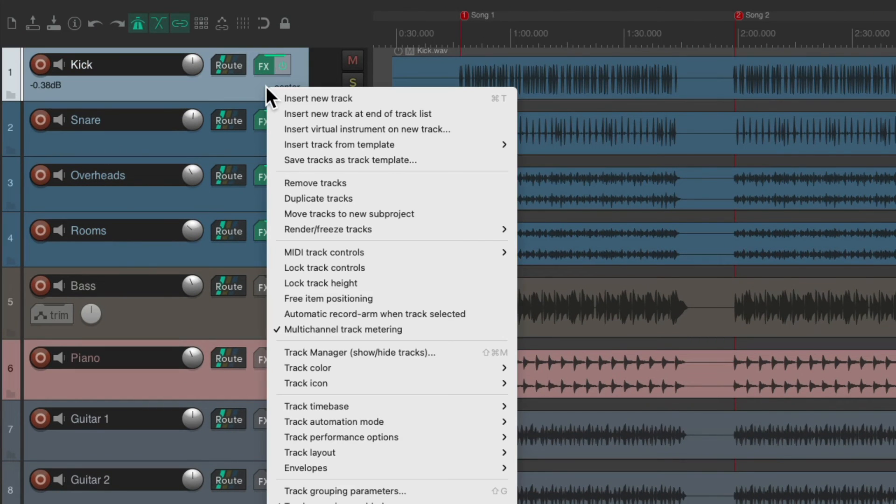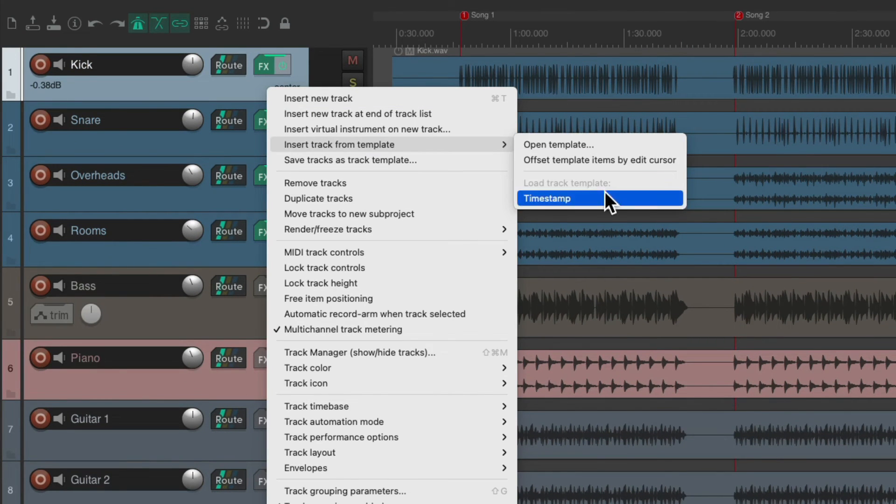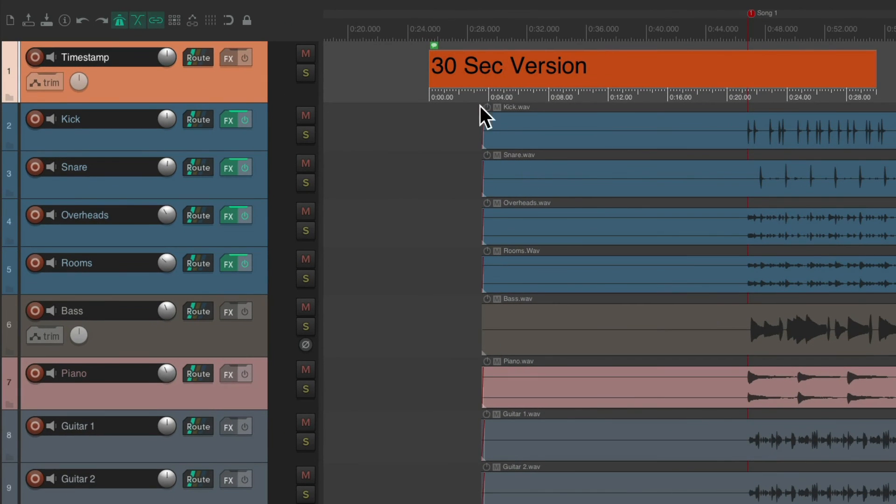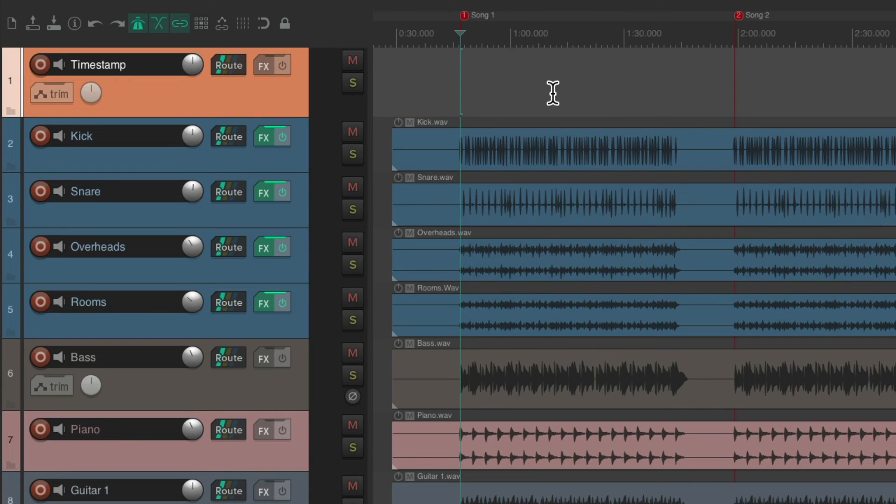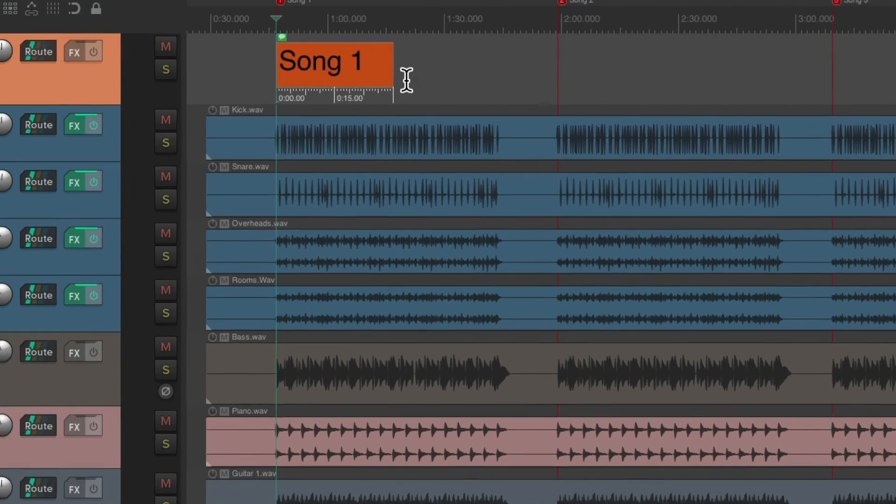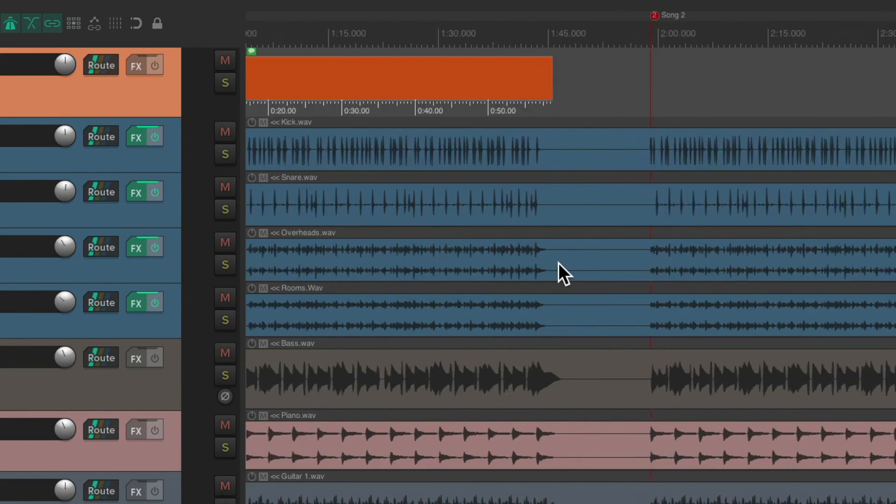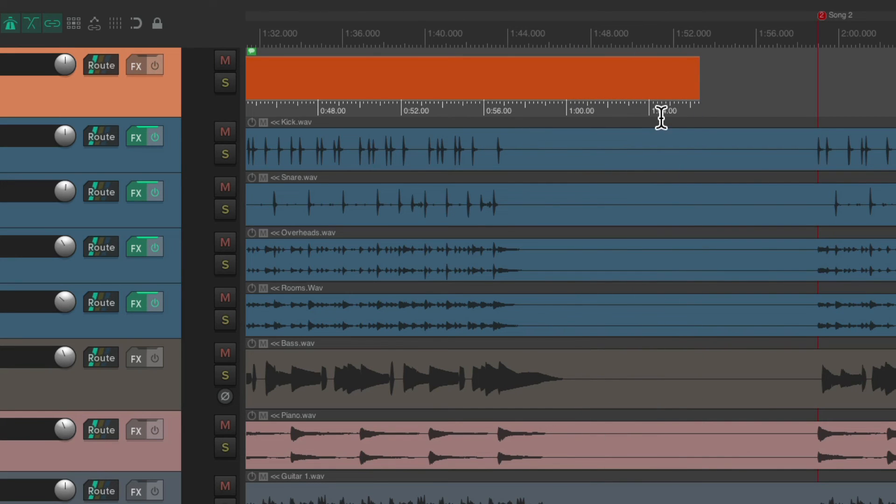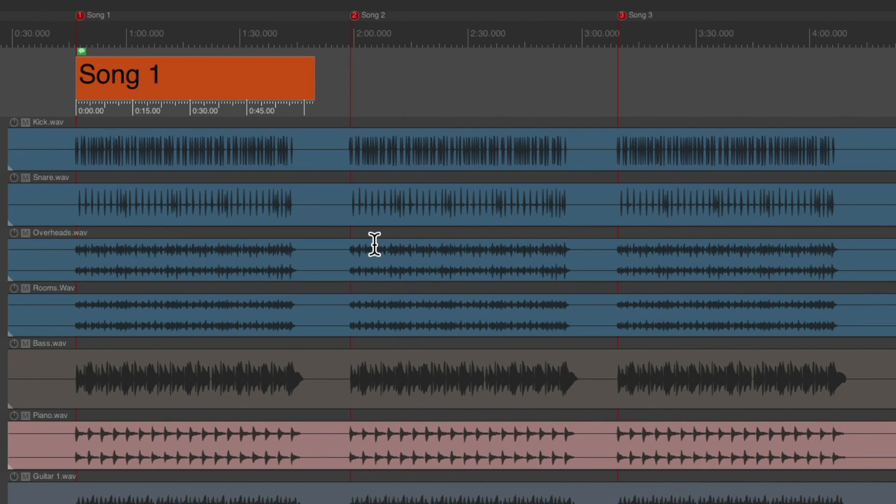Right click. Insert track from template. Timestamp. Let's cut it. And go right to this marker. And paste it. Rename it. Song one. And adjust it to the song length. Right about here. We'll keep it longer. So we can see the different readouts. Do the same thing with all the songs recorded.